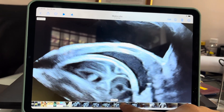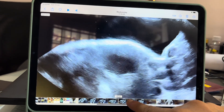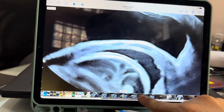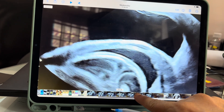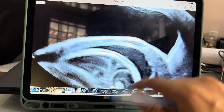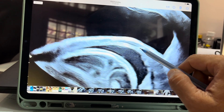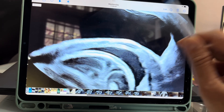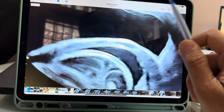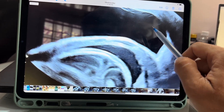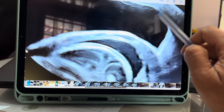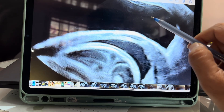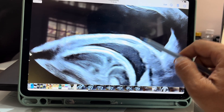With the transvaginal probe you get a very beautiful view of the anterior uterine valve, and this is the best way to visualize it — even up to nine months of pregnancy.